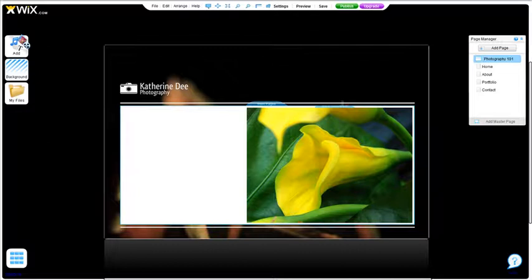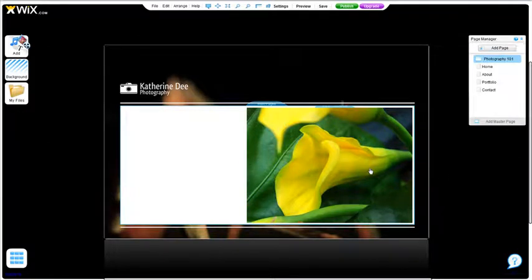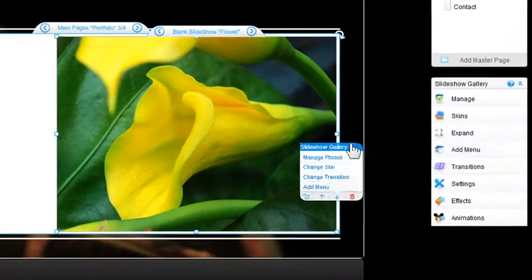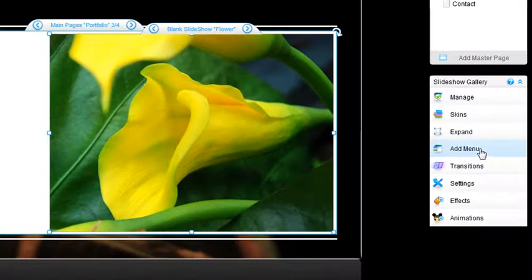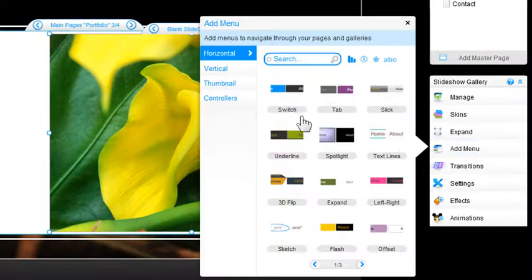First, let's add thumbnails to your gallery. If you need help on how to set up a gallery, please see our galleries video. Simply click on your gallery. Now from the property panel, click Add Menu.